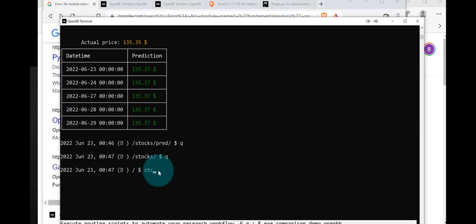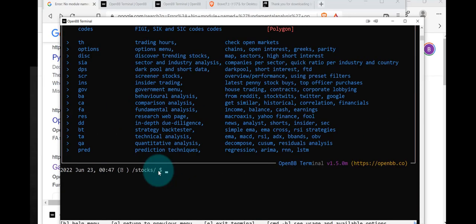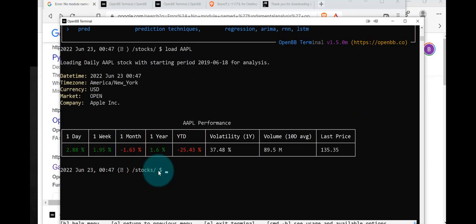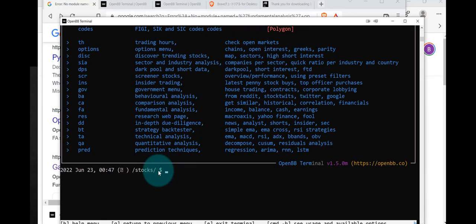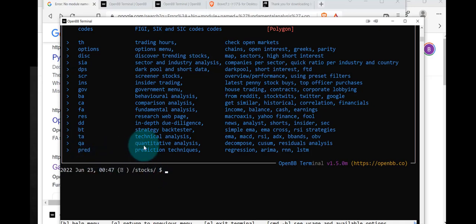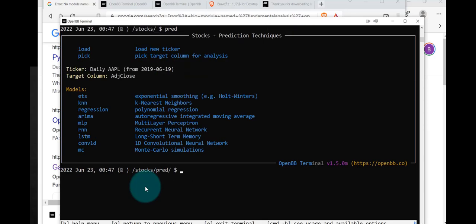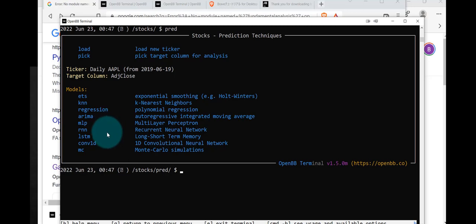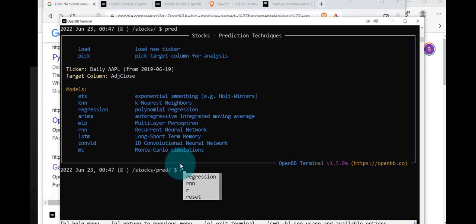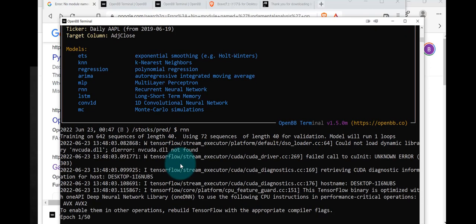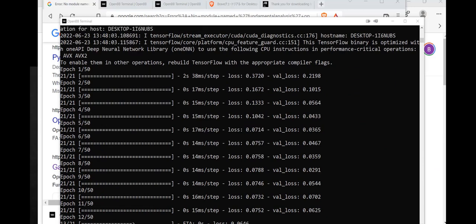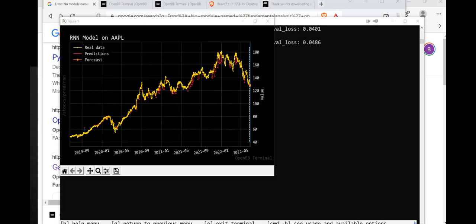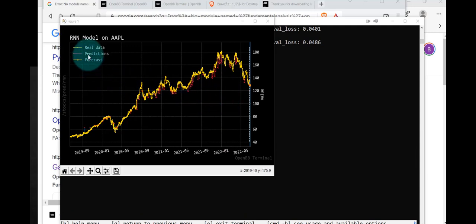Let's try this again. Stocks, load. H for help. We see that we can do predictions also, quantitative analysis, technical analysis, and so on. Let's try predictions. Let's try PRED. We have different choices. So let's try a deep learning model such as the recurrent neural network. Let's try that: RNN. Takes a while to train it. And then we have the model. You can see that the predictions are in red.